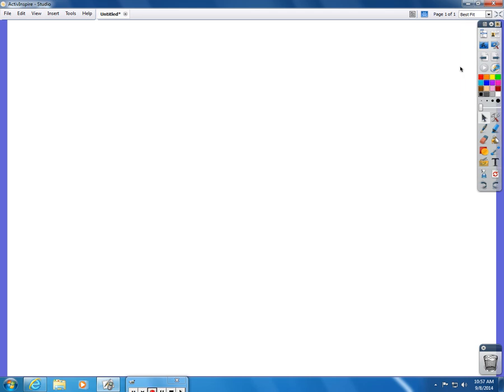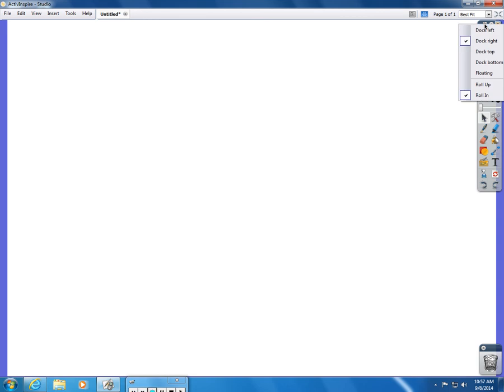The toolbar, as I said, by default is opened to the right-hand side of the page, but there are other options for you. For example, if you teach a younger grade like kindergarten or first grade and your students are not tall enough to reach the toolbar, you can dock it down to the bottom by using the menu.